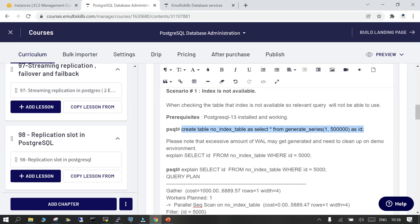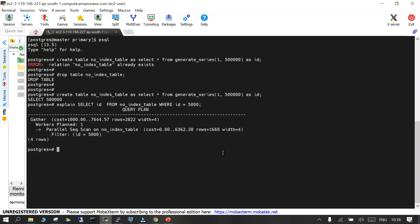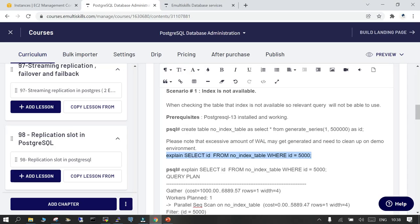Now we will run EXPLAIN and see the query plan. I'll say: EXPLAIN SELECT id FROM table_name WHERE id = 5000. You can see we get a parallel sequential scan on the table for that one particular row.